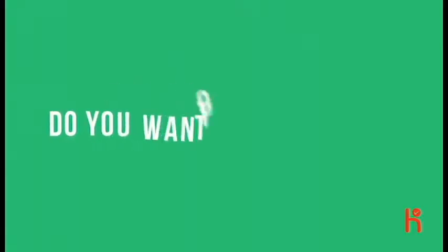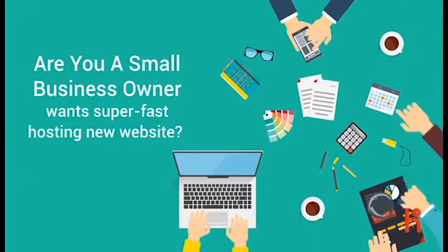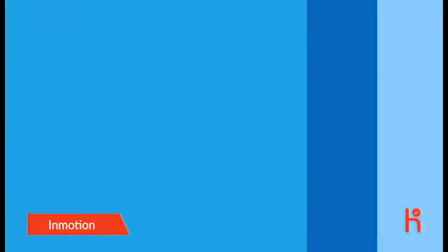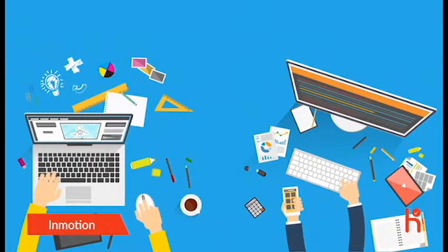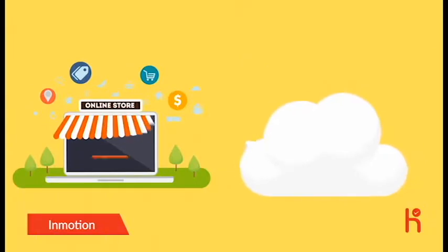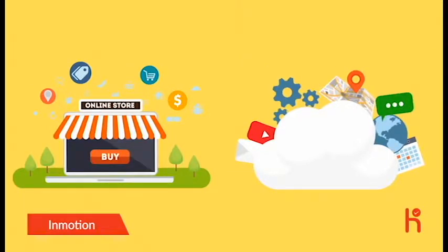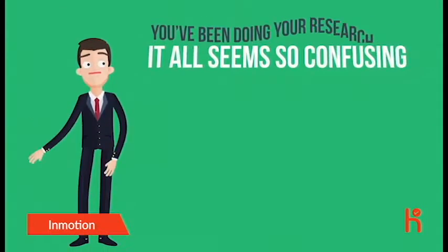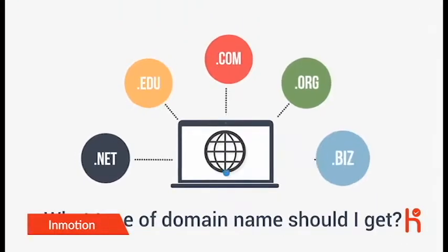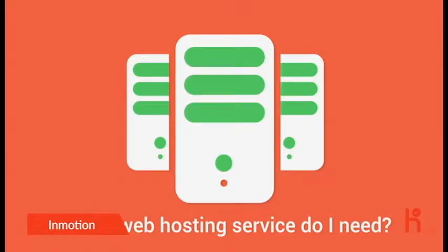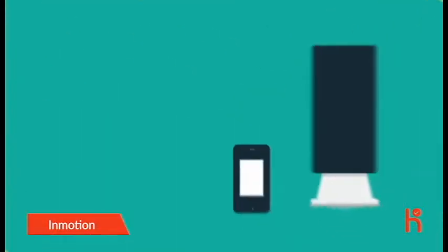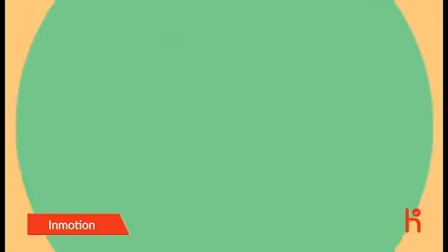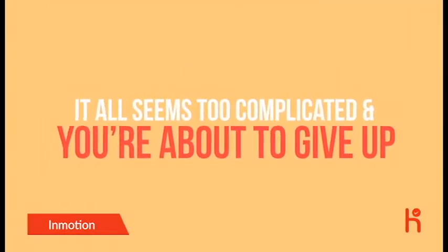Do you want to get online? Are you a small business owner who wants super-fast hosting for their new website? Or maybe you're a web designer or a developer and you're looking for fast, reliable hosting for your clients' websites. Or maybe you're a larger business and you need the power and security of a cloud or dedicated server. You've been doing your research but it all seems so confusing. What type of domain name should I get? Which web hosting service do I need? Is the service reliable and will they help me if I get stuck? How do I build my own website and is everything backed up? It all seems too complicated and you're about to give up. Wait!